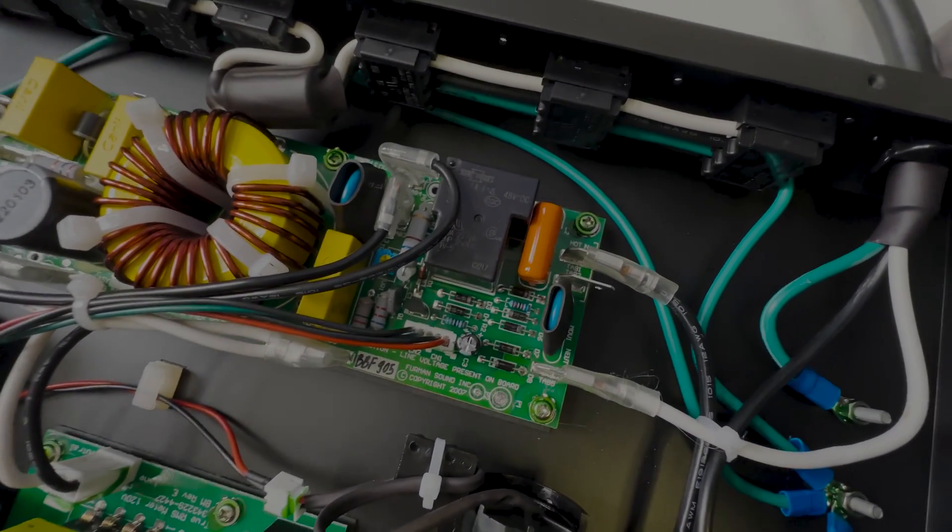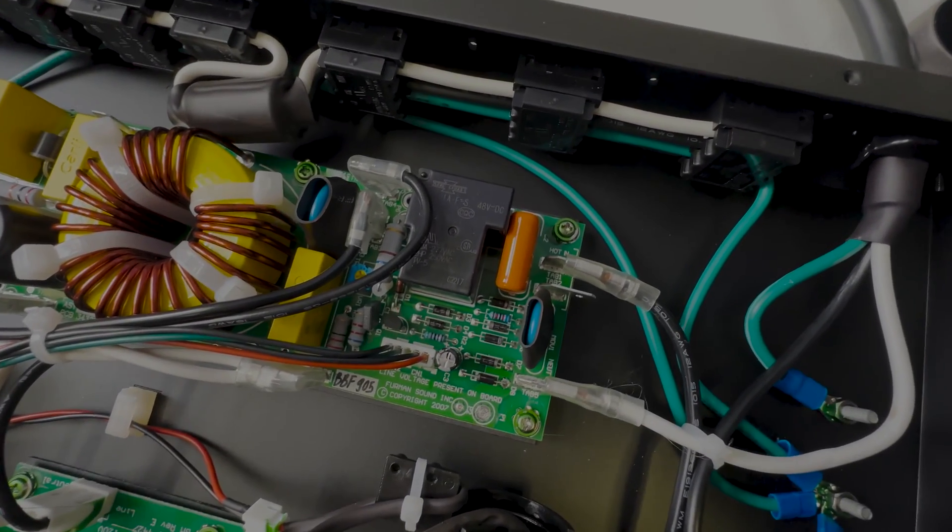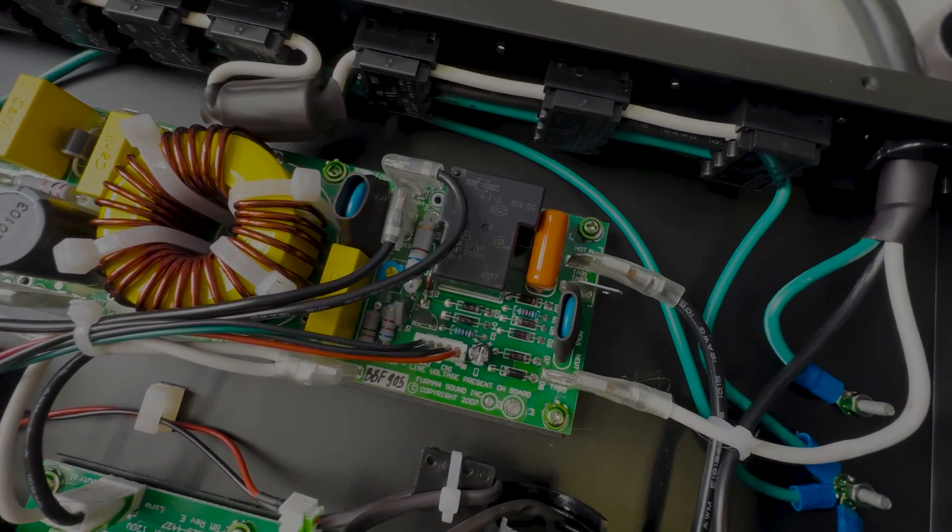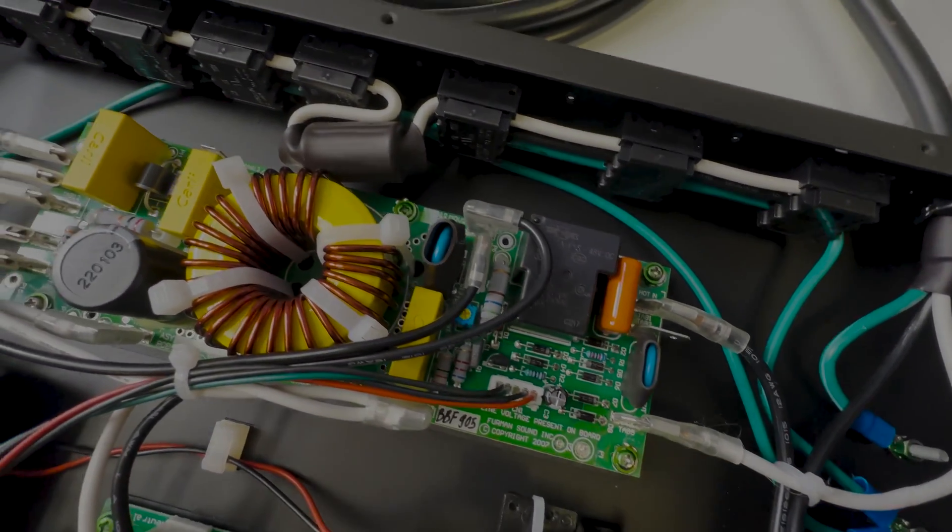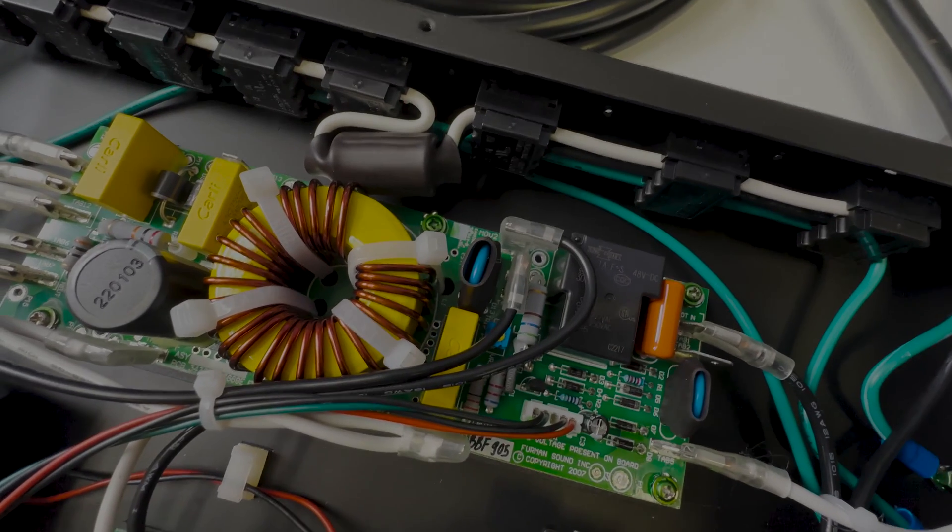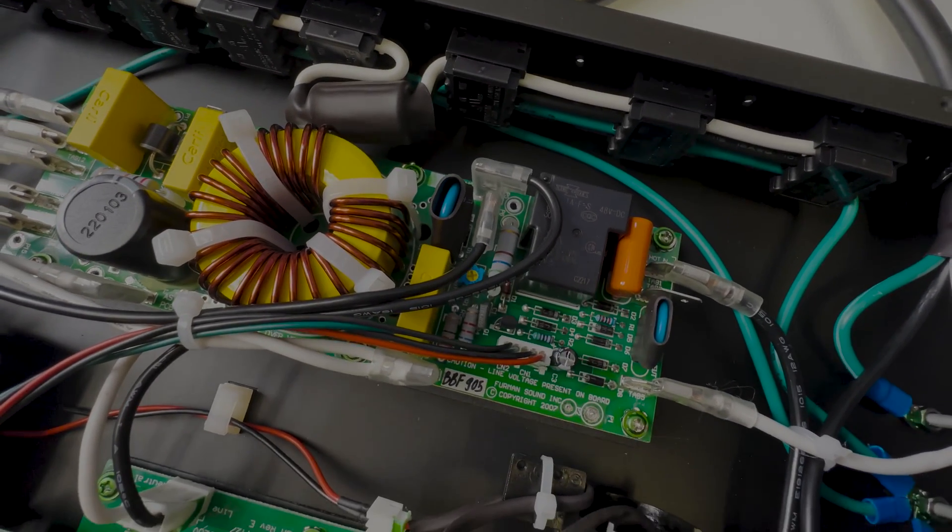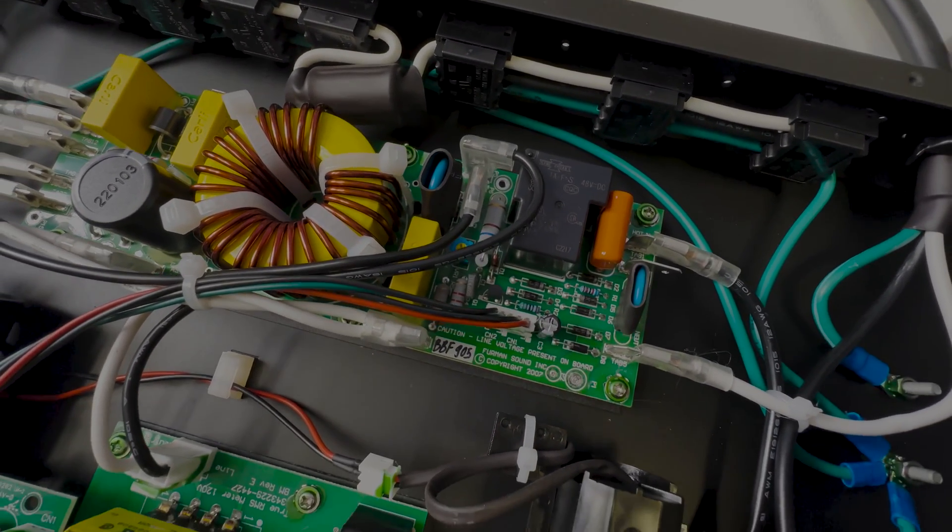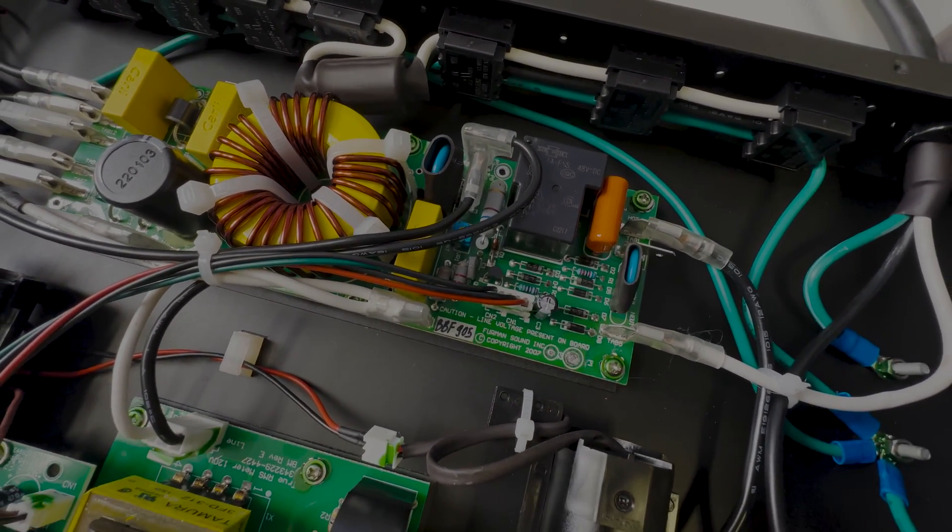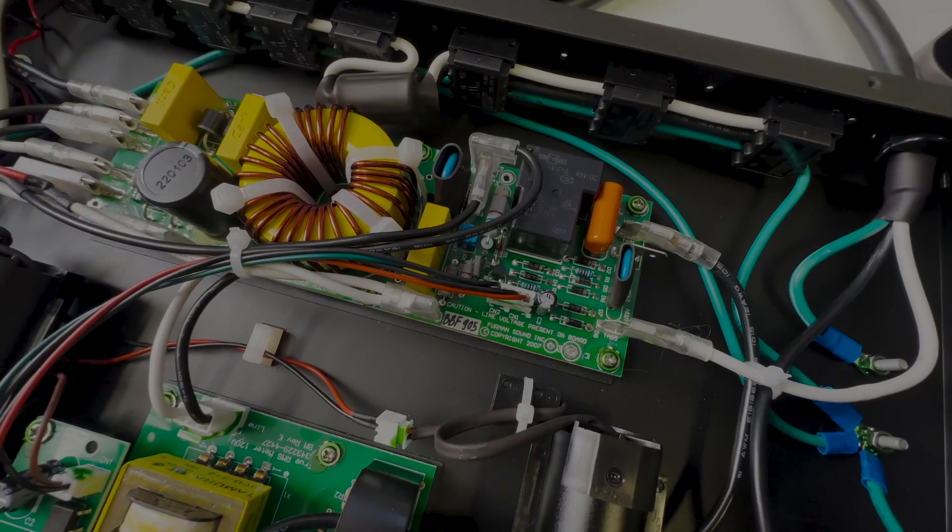It does say it on the PCB - MOV 1, MOV 2, line voltage present on board. Furman Sound Inc, copyright 2007.